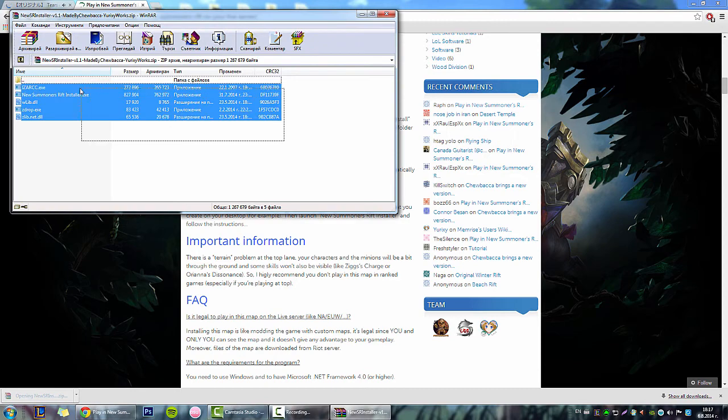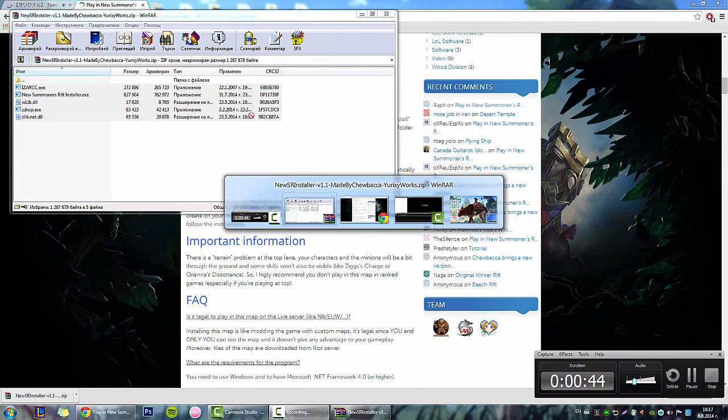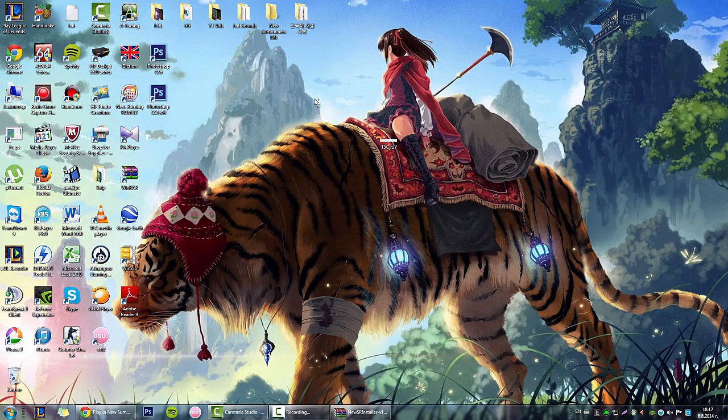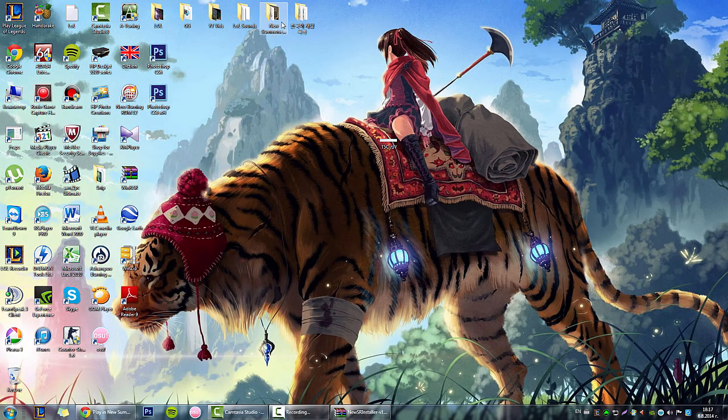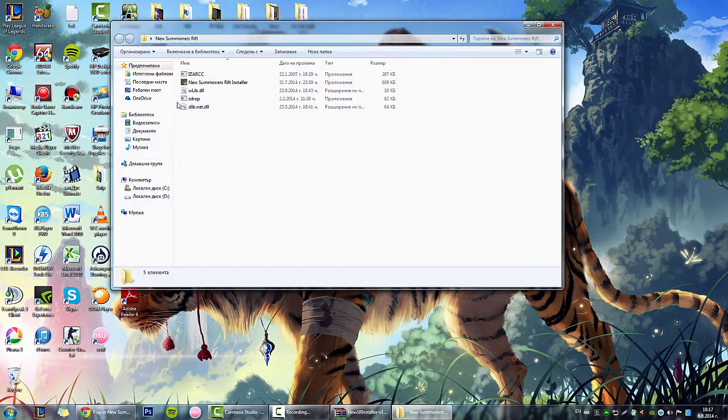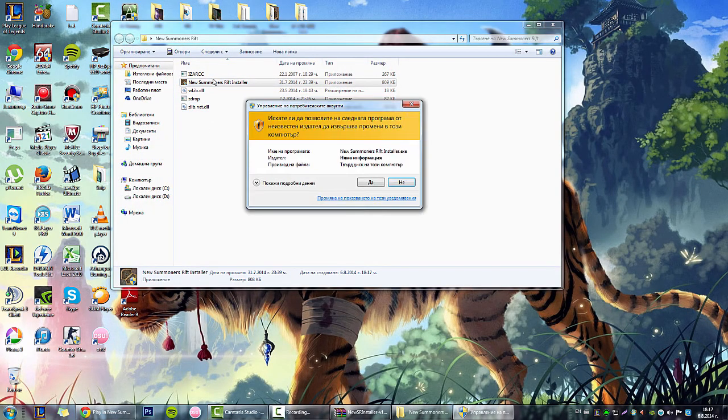Open it, copy everything, and paste it into the folder you made earlier.